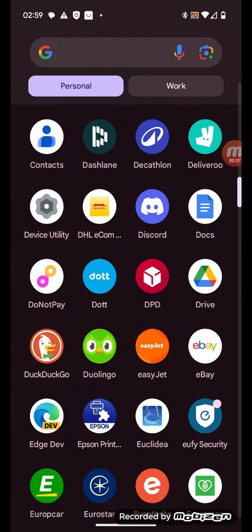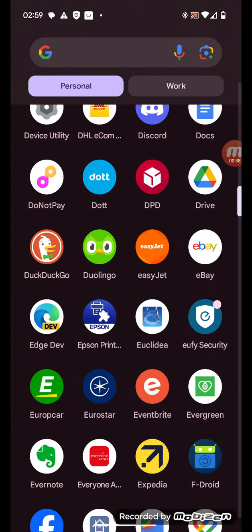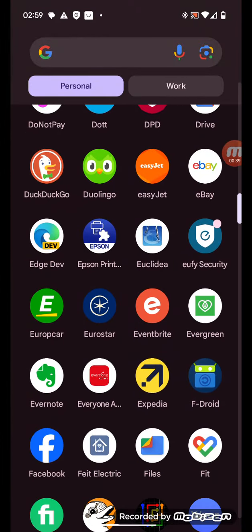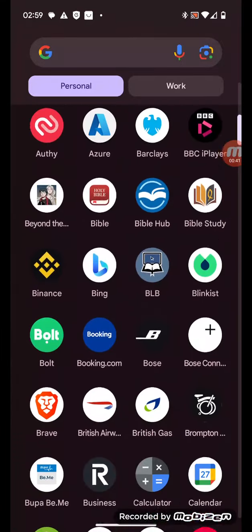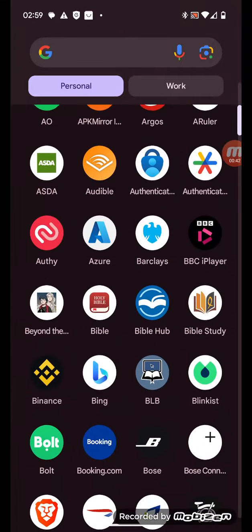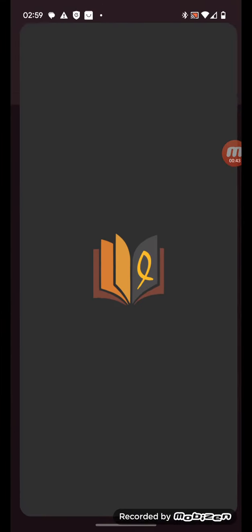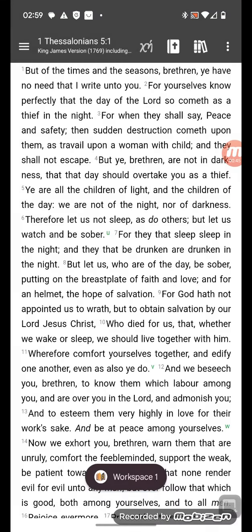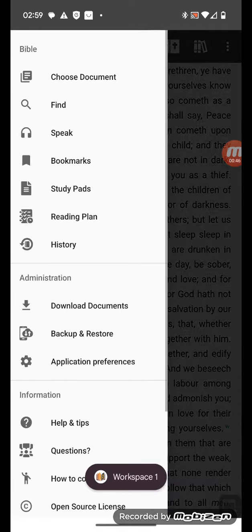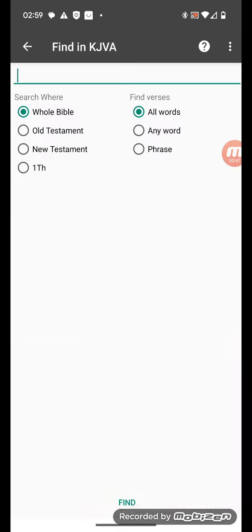Scripture. Earthquakes in diverse places. I think it's Matthew 24.